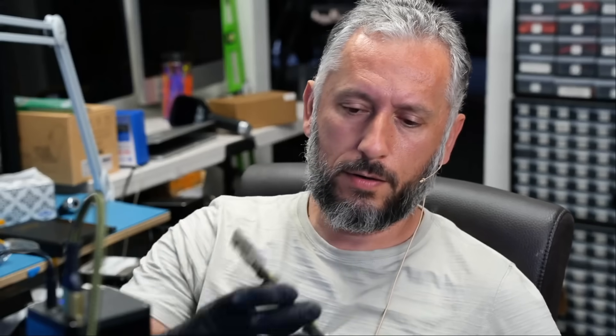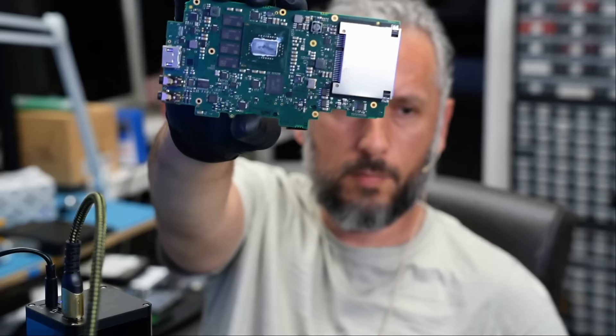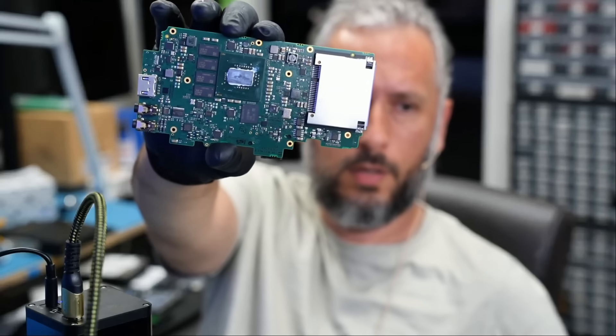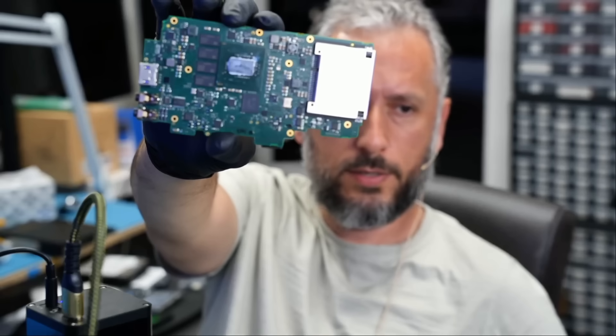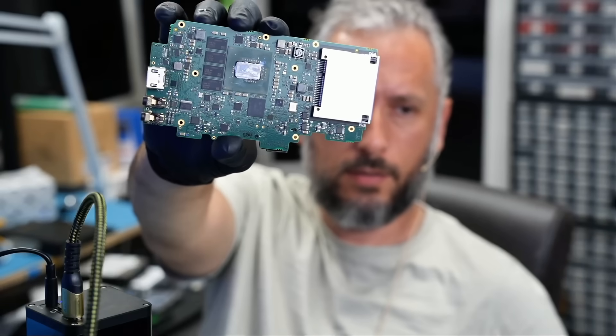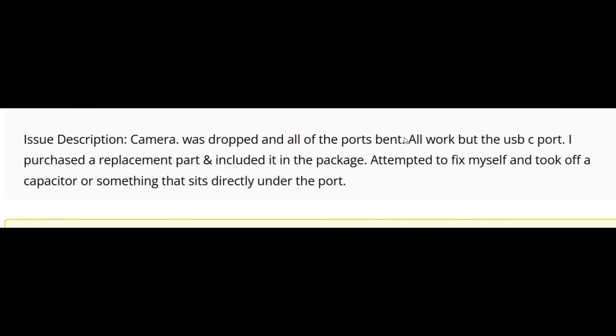Here we have a Blackmagic Cinema Camera 6K that came in for repair. The customer mailed over the motherboard and requested expedited service. Let's read what the customer wrote. Camera was dropped and all of the ports bent. All worked but the USB-C port. I purchased a replacement port and included it in the package. Attempted to fix myself and took off a capacitor or something that sits directly under the port.